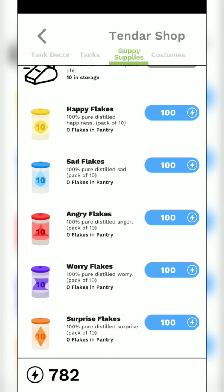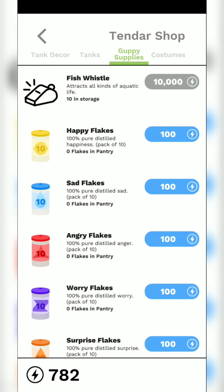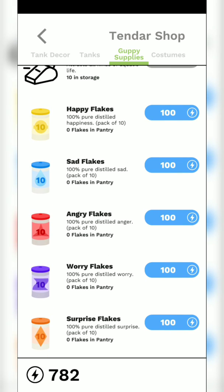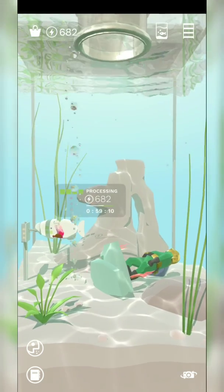You can buy a pack of 10 flakes from the store — happiness flakes, sad flakes, angry flakes, worry flakes, pure distal water. Let's buy surprise flakes — I like this one! We're going to test it out after our little dude wakes up from processing.